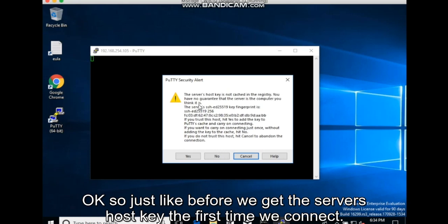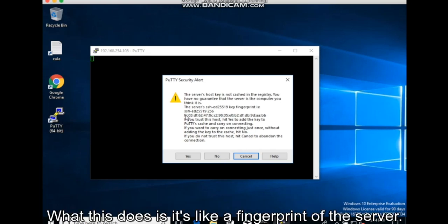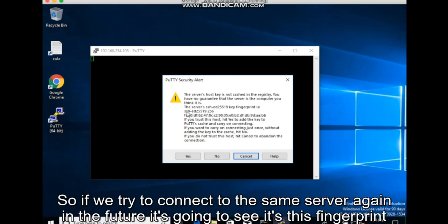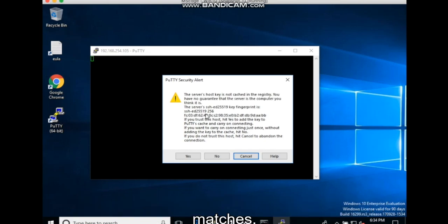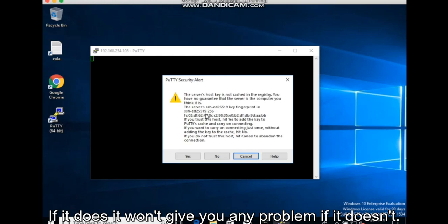Okay, so just like before, we get the server's host key the first time we connect. What this does is it's like a fingerprint of the server. So if we try to connect to this same server again in the future, it's going to see if this fingerprint matches. If it does, it won't give any problem.